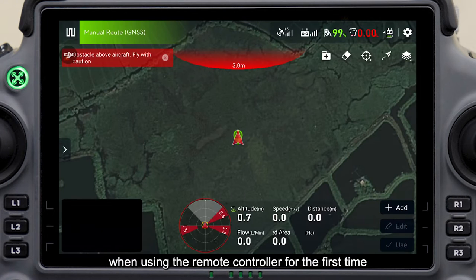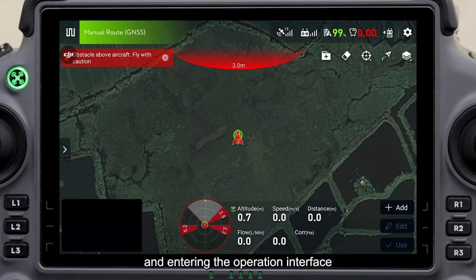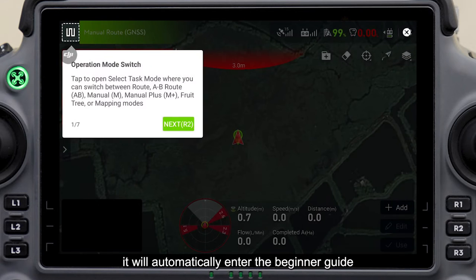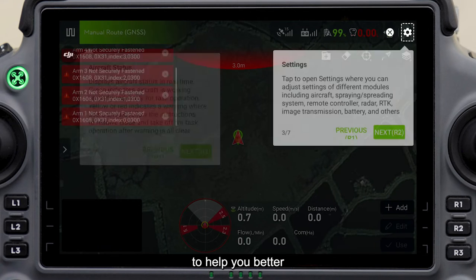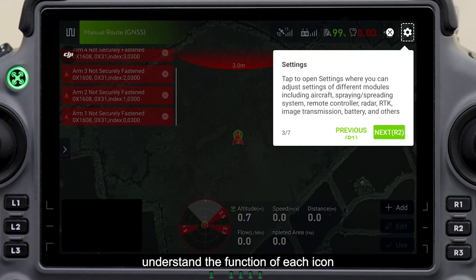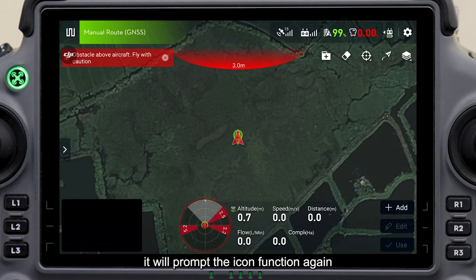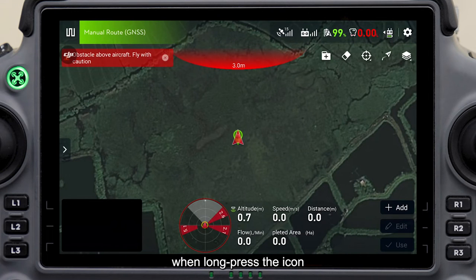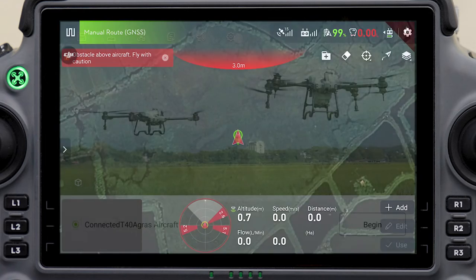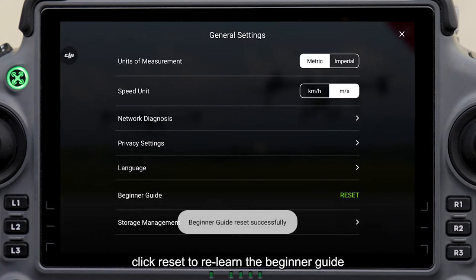When using the remote controller for the first time and entering the operation interface, it will automatically enter the beginner guide to help you better understand the function of each icon. It will prompt the icon function again when long-pressing the icon. Click Reset to relearn the beginner guide.